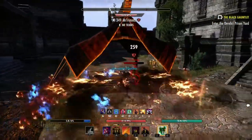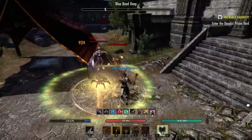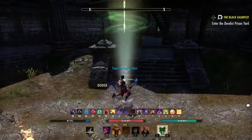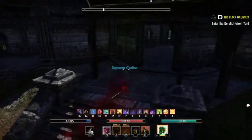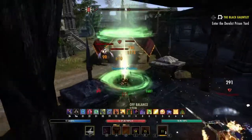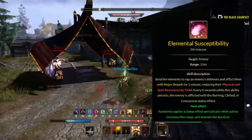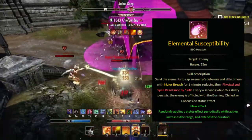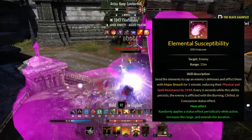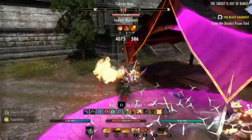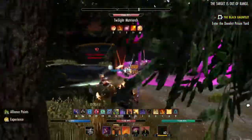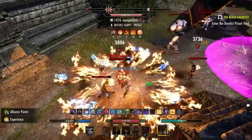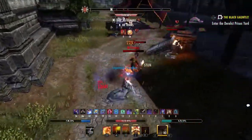I've used this ability for a very long time and known about it for a very long time, but I haven't seen many people abusing it. The ability I'm talking about is Elemental Susceptibility — a morph of Weakness to Elements in the Destruction Staff skill line. Most MagDK players use the other morph, Elemental Drain, which applies Minor Magickasteal to your target every time you damage them.